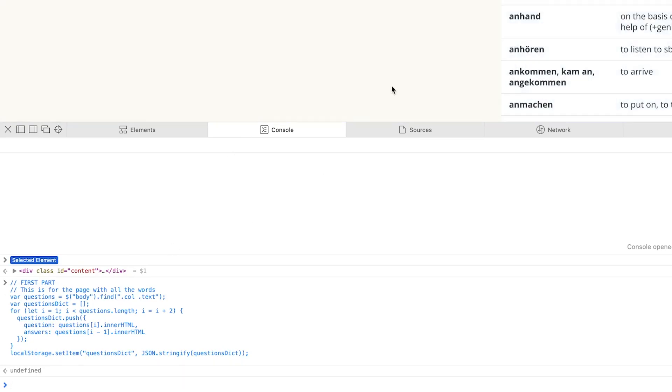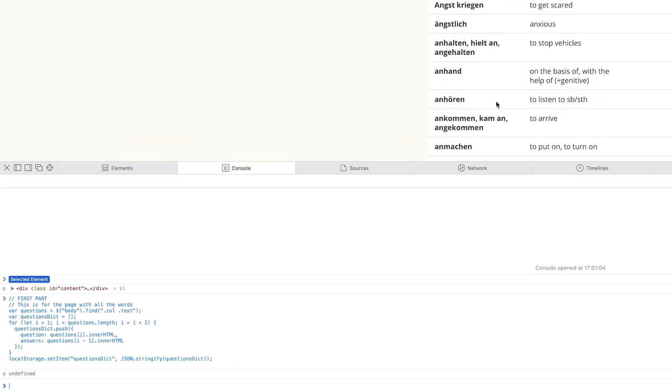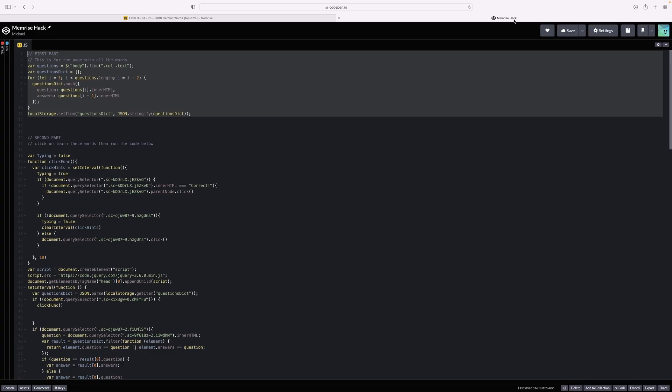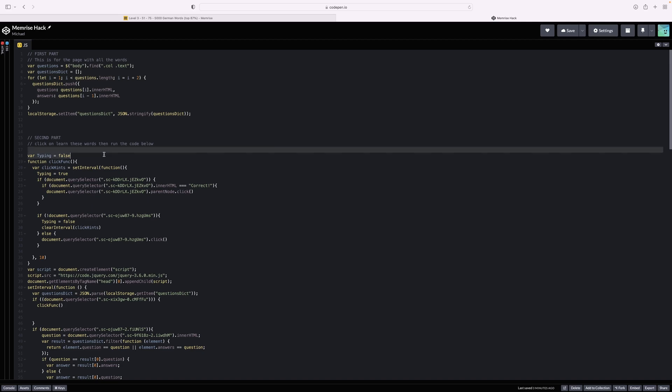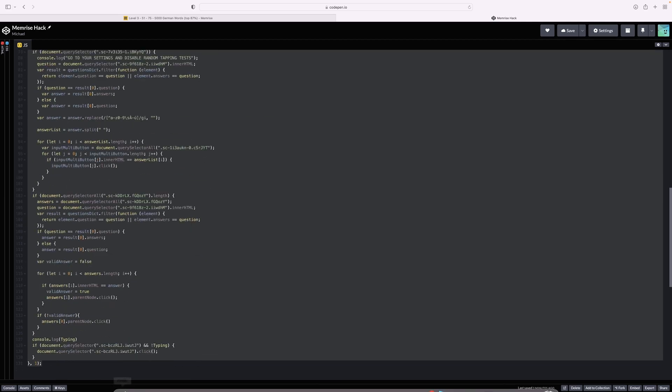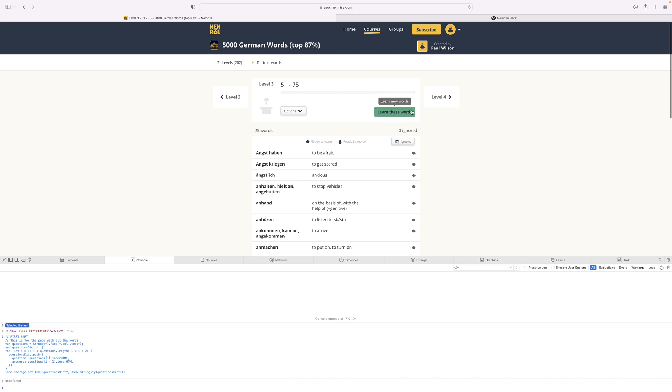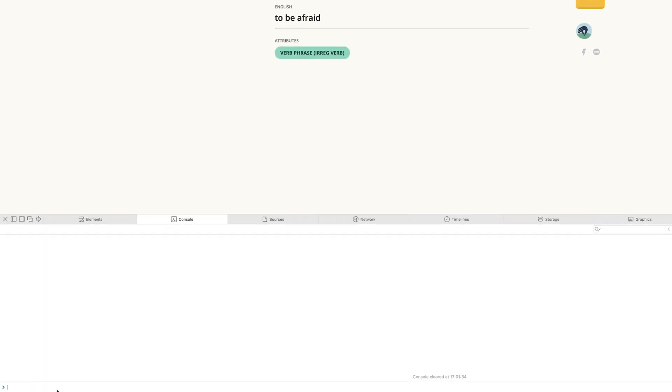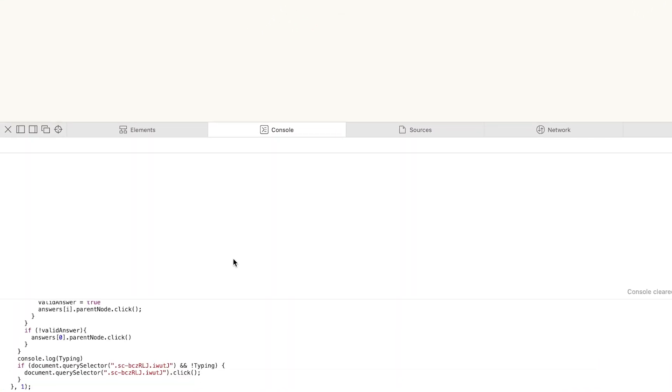But this is actually just the first part, so now we need to do the same thing to the second part. But before pasting the second part of the code into the console, you need to click Learn These Words. After clicking Learn These Words and pasting the second part into the console, the Memrise bot should already be working.